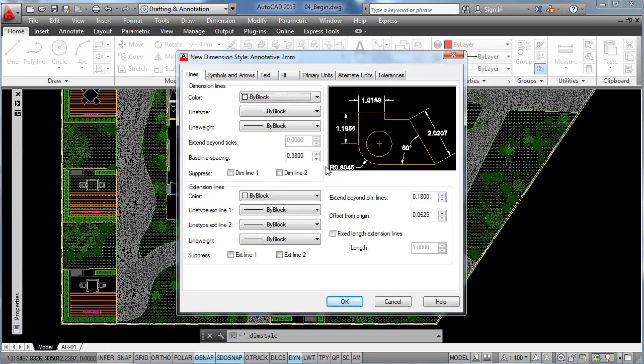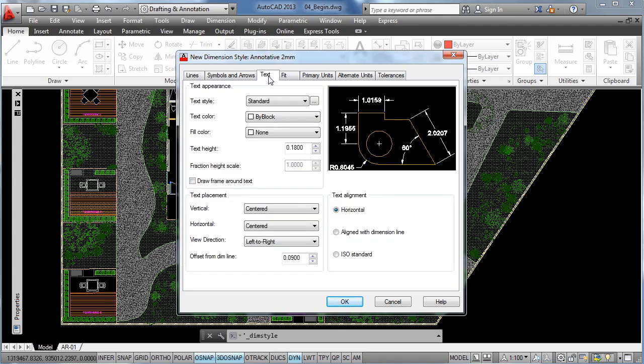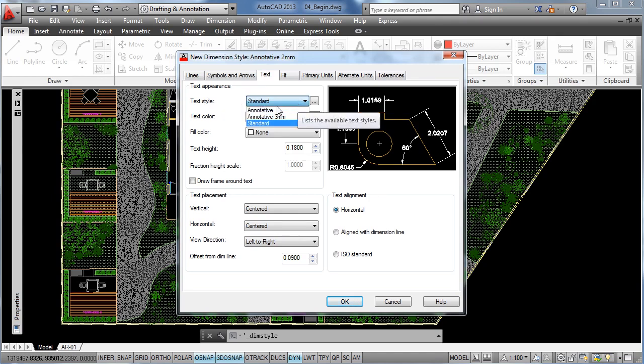So as most of the settings have been defined already by the standard dimension style that we used to create our own style, we just need to click on the text tab and here what we need to do is to change the text style from standard to one of the annotative text styles that we have already.